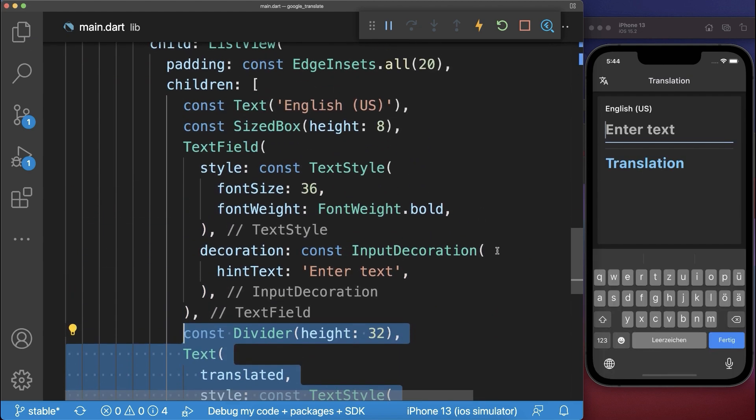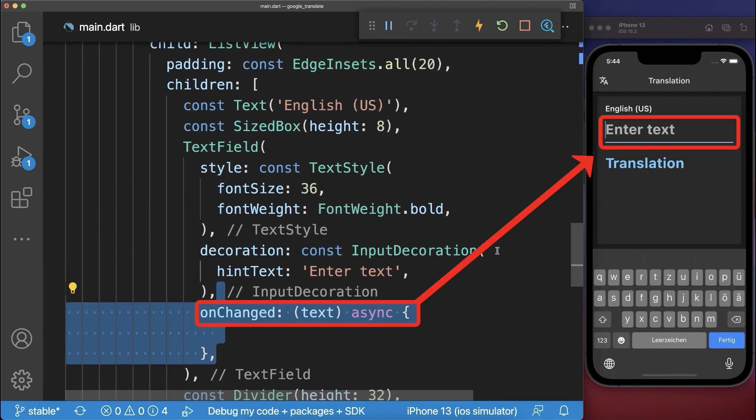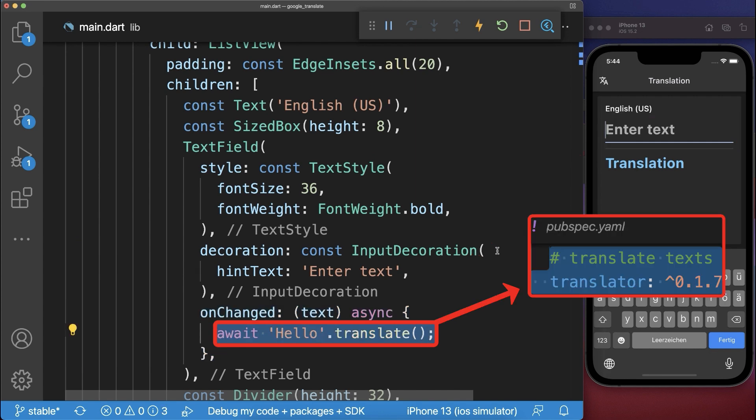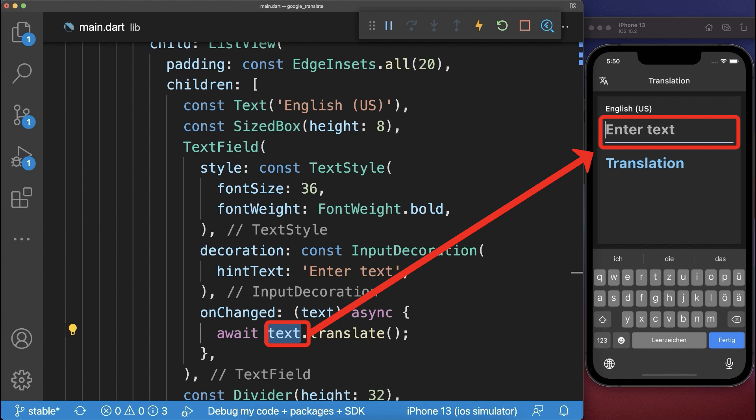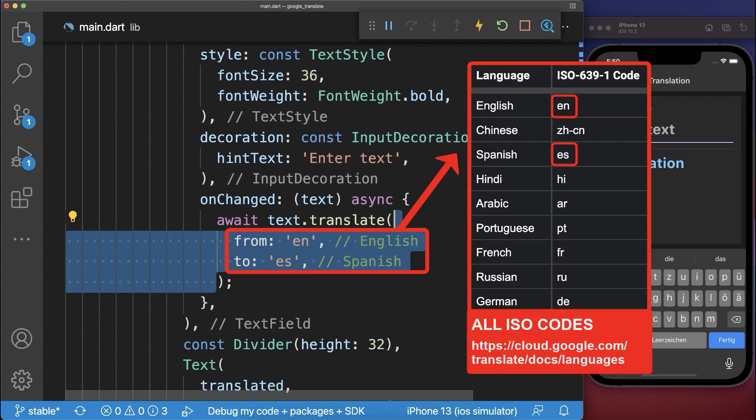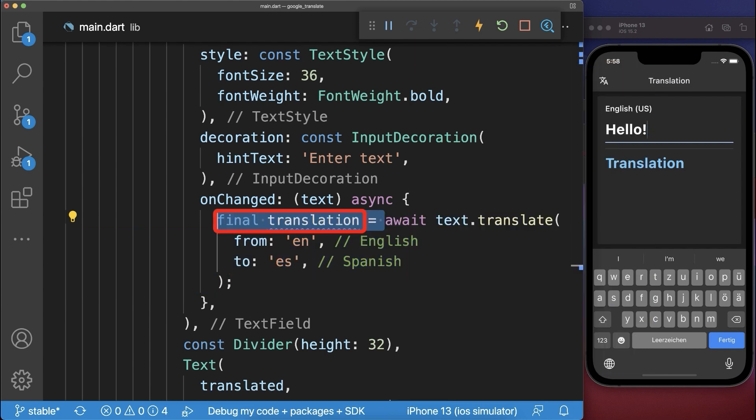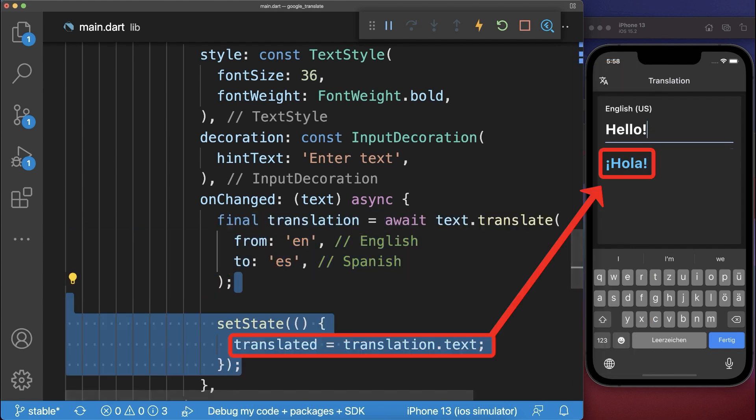Finally if we type anything within the text field then you can translate any string using the translator package. In this case we take the text of the text field. Also set the input and output languages by using the right language codes. And lastly we display the translated text within our app.